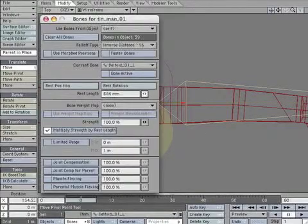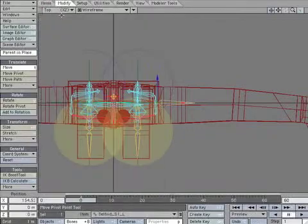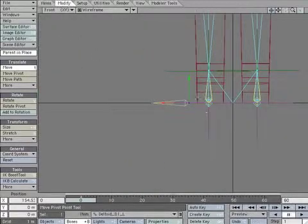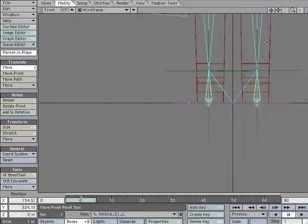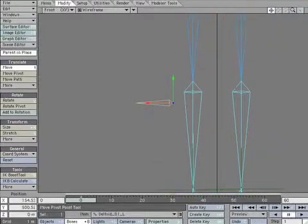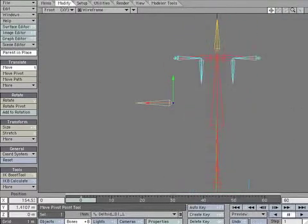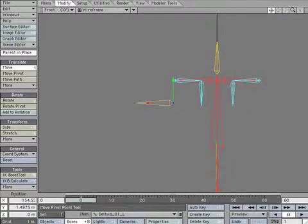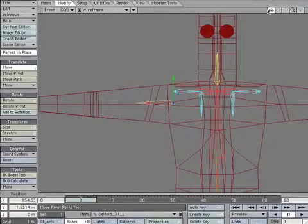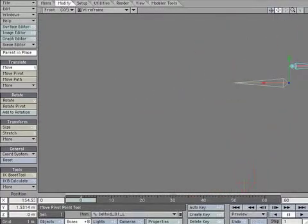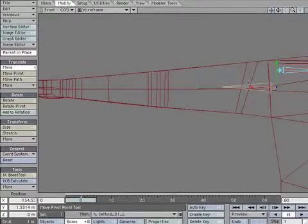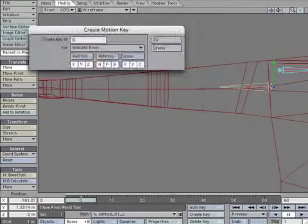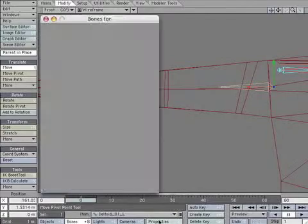Let's scale the bone down a bit so it's easier to work with. Go to the front view. Move the bone up to the middle of the arm. Create a keyframe to lock it.